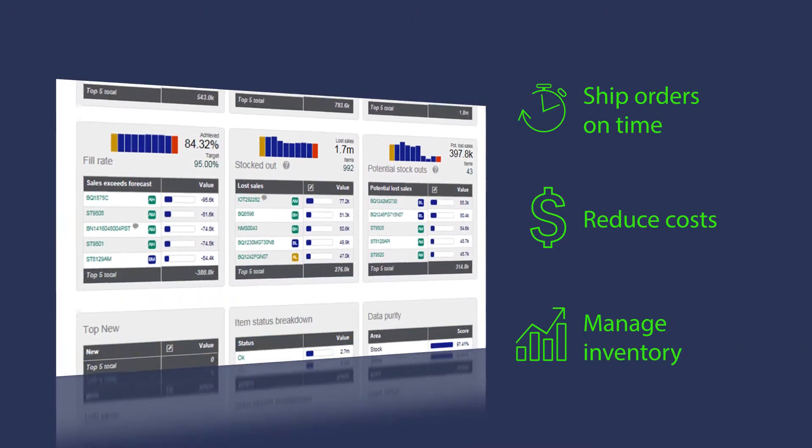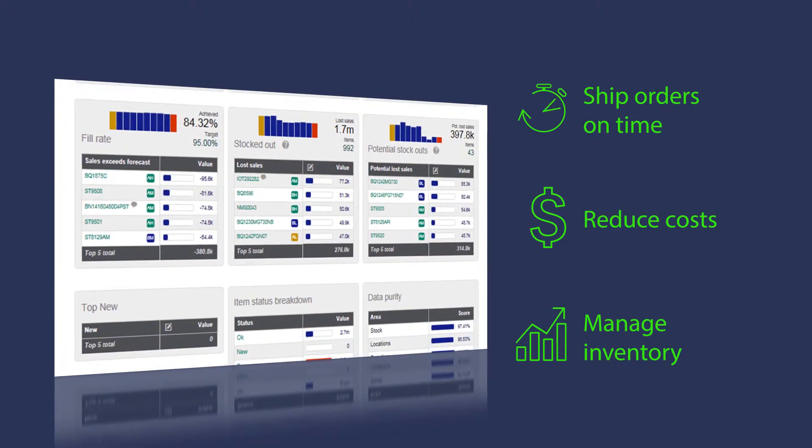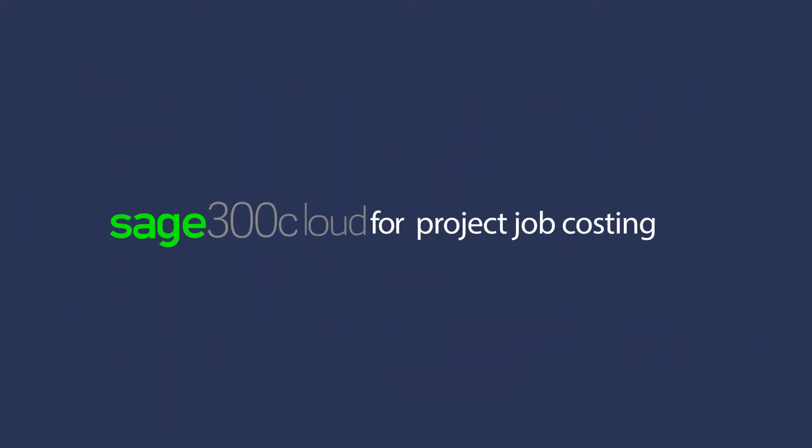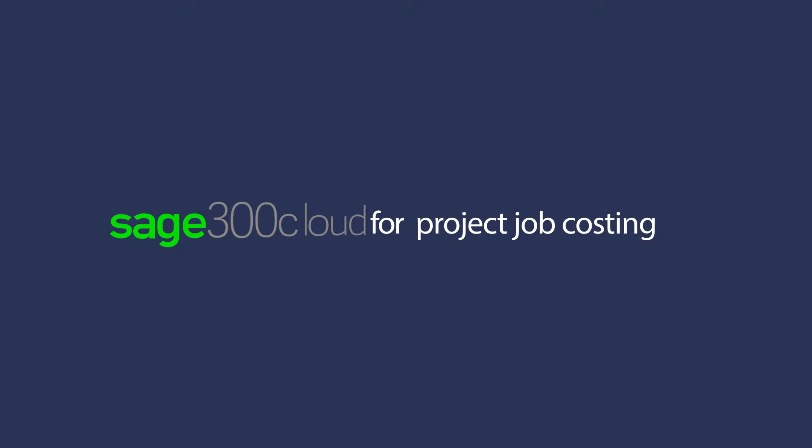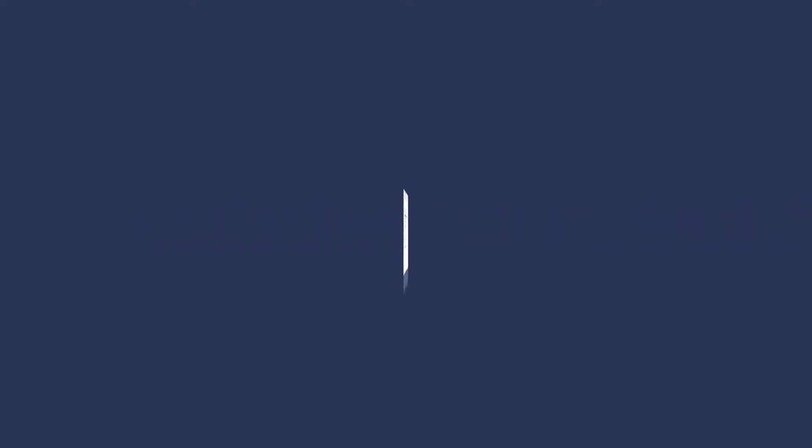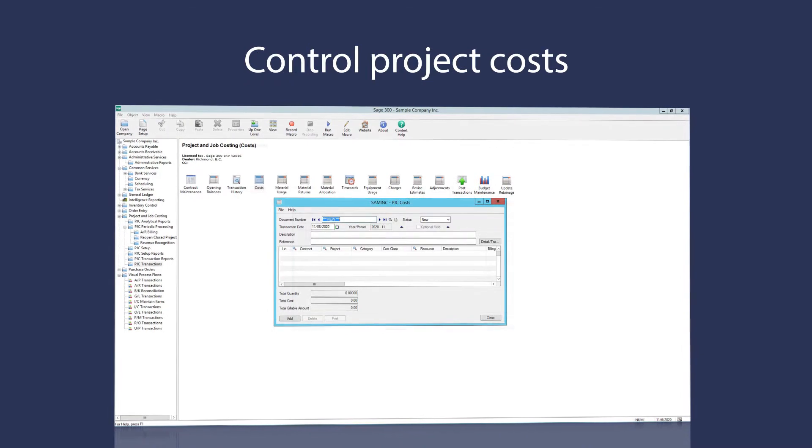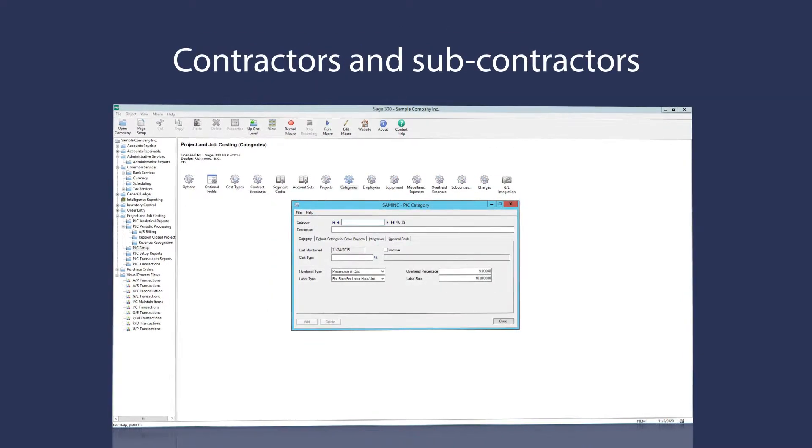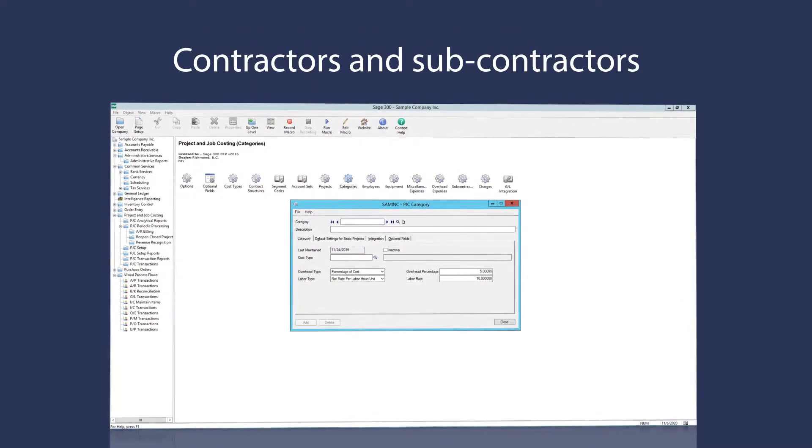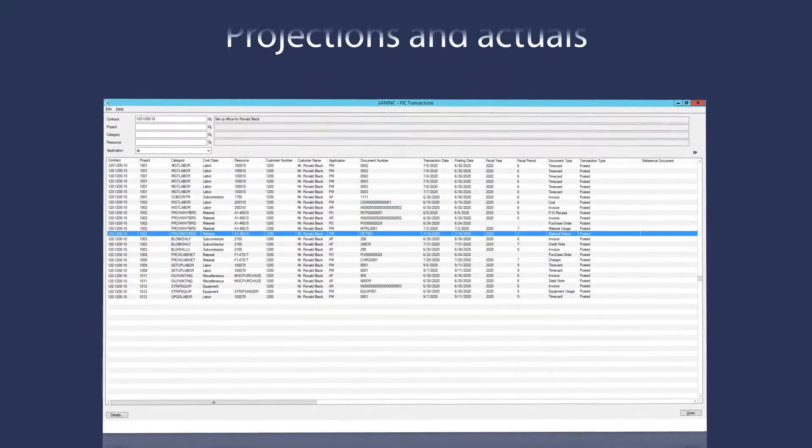Keep projects on schedule and on budget with flexible project billing in Sage 300 Cloud. Control project costs, manage contractors and subcontractors, track costs and revenue, monitor projections and actuals.